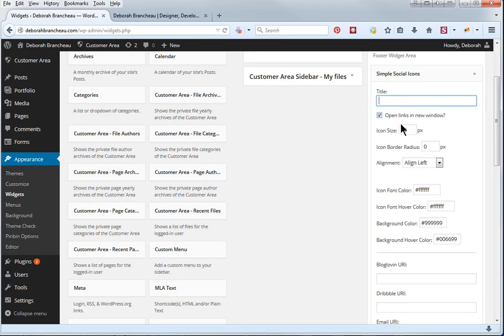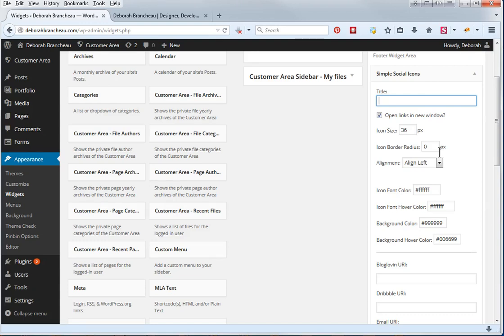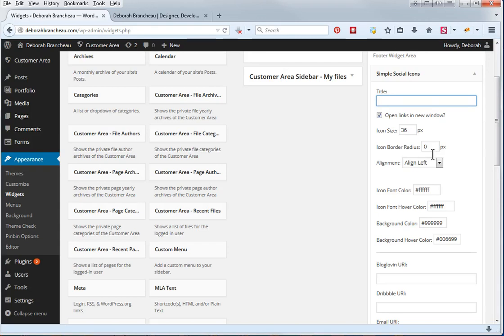You can change the icon size. The icon border radius, I have it set to zero so it's a square, but you can set it to whatever you want. The higher you go, the more rounded those corners are going to be, you can get to the point where you actually have it be a circle. 50, if you have your icon size set to 36, 50 will pretty much give you the circle, maybe even a little less.